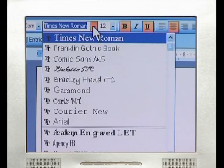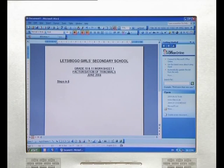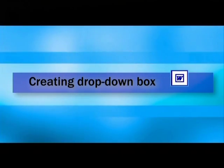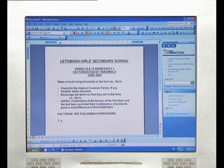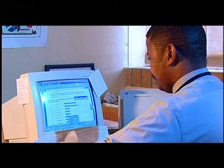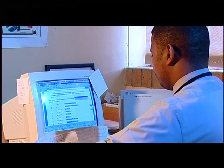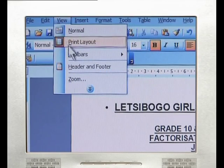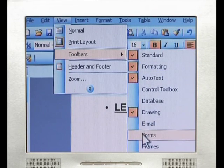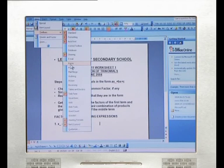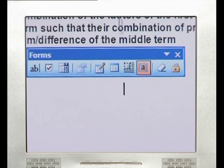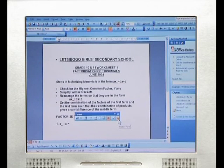Start by typing a heading on your page and format it by changing the font size. Name your worksheet and add instructions. Once you've typed up all your instructions, start adding your examples. Daniel typed out the questions and added drop-down boxes to his page. To do this, select View from the top menu, then click on Toolbars and select Forms. A small toolbox should pop up on your screen.